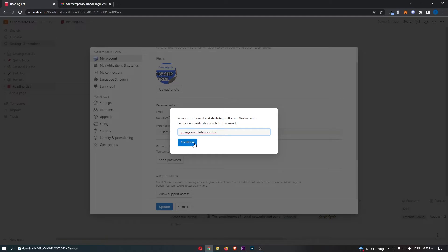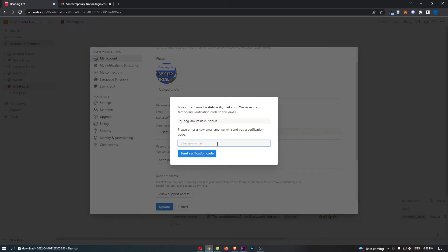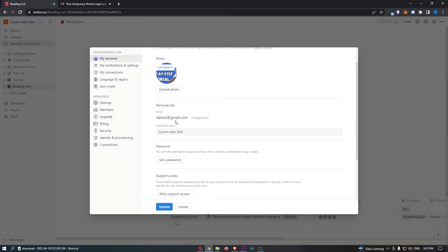And once that is done, you can enter the verification code in here, and all you need to do now is enter in the new email that you would like to add. So type the new email in here, click on Send Verification Code, and that is how you can change your email on Notion.